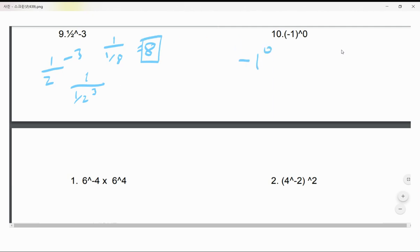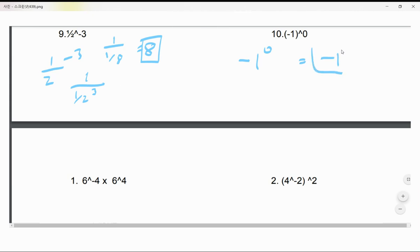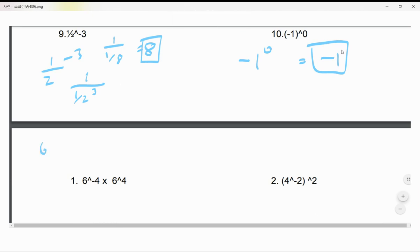(-1)⁰: like I said before, when you have a negative number with an exponent of zero, you will always get negative one.